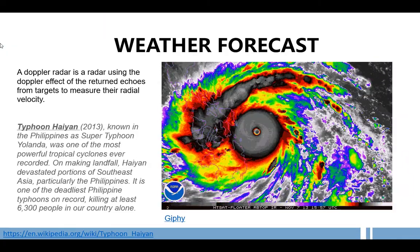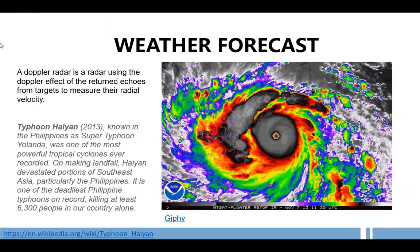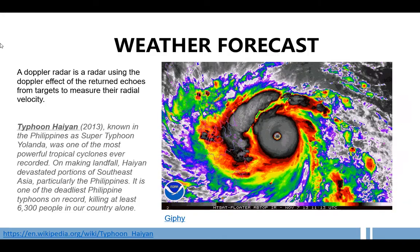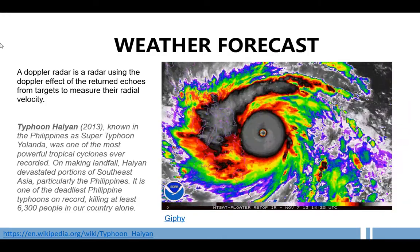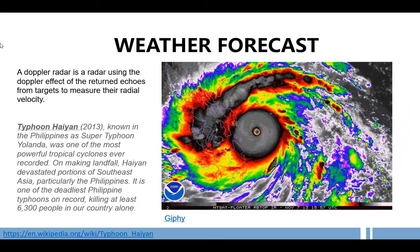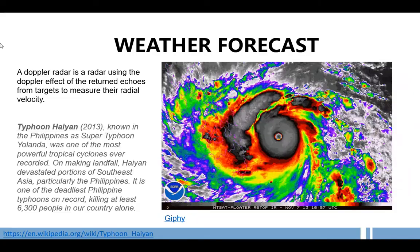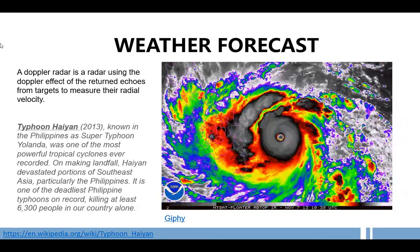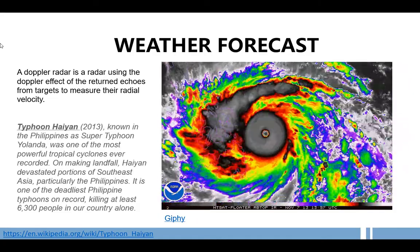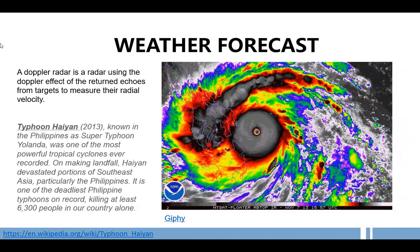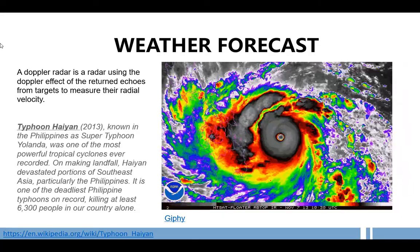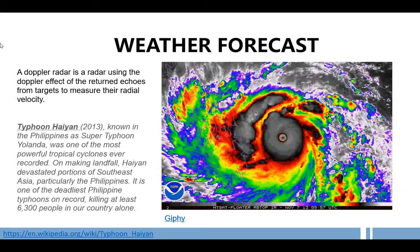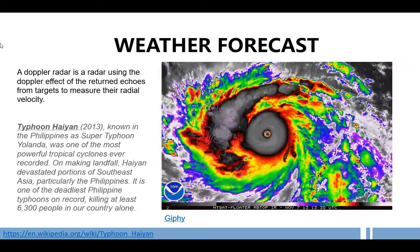A Doppler radar is a radar using the Doppler effect of the returned echoes from targets to measure their radial velocity. In this GIF, we have Typhoon Hayan in the year 2013, known in the Philippines as Super Typhoon Yolanda.